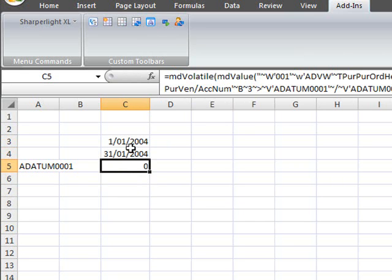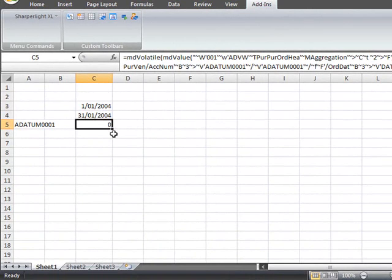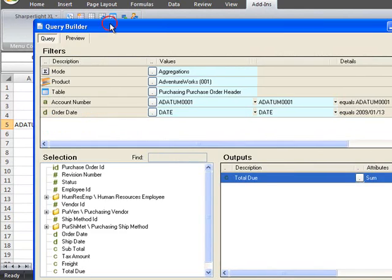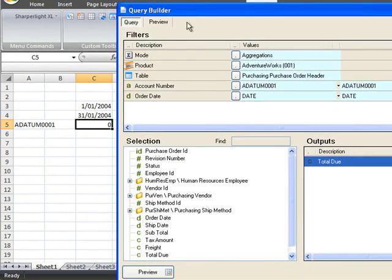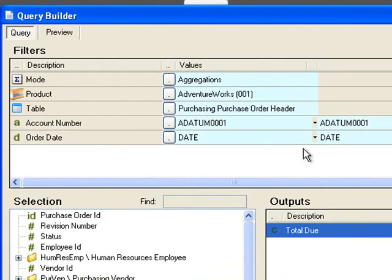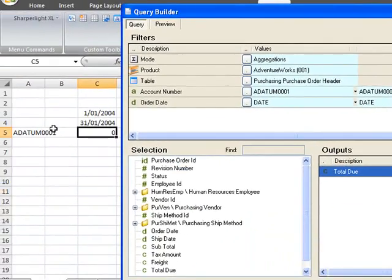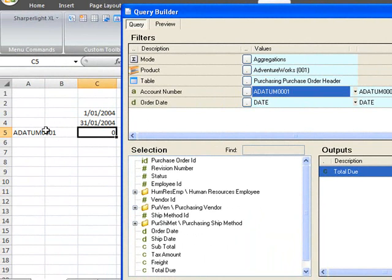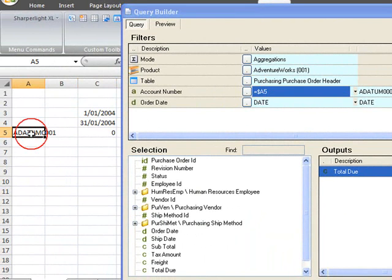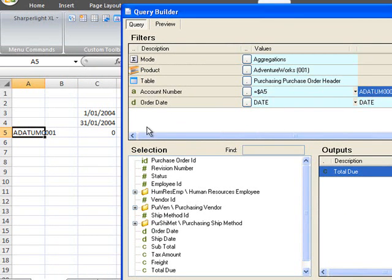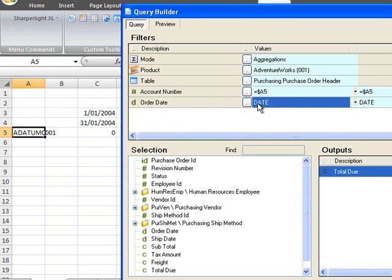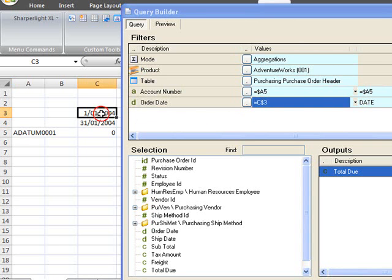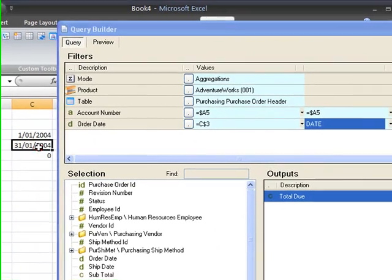Now I'll go back in and edit the value formula by double-clicking on cell C5. The next step is to adjust the filters that are constants at the moment to reference the cells that we just created for the vendor account number and also the dates. First of all I'll select the account number and double-click the cell A5 and also the 2 value for account number and the same for the date C3 and C4.